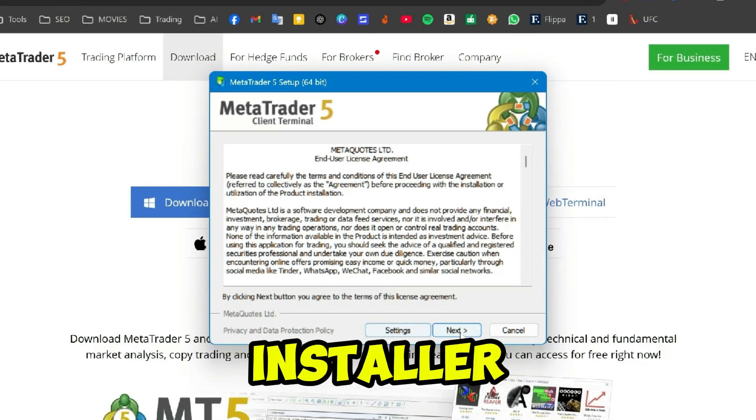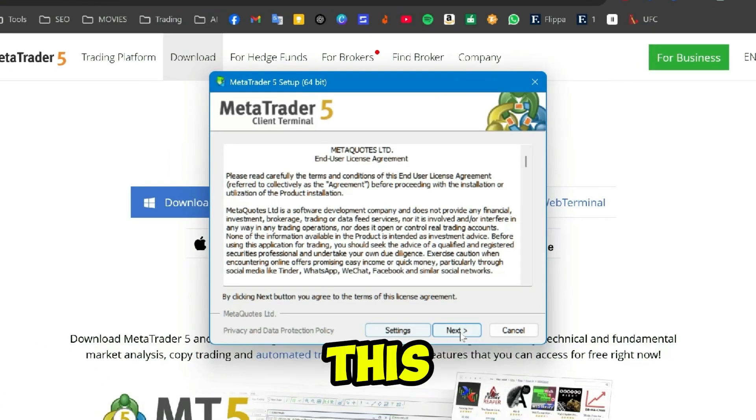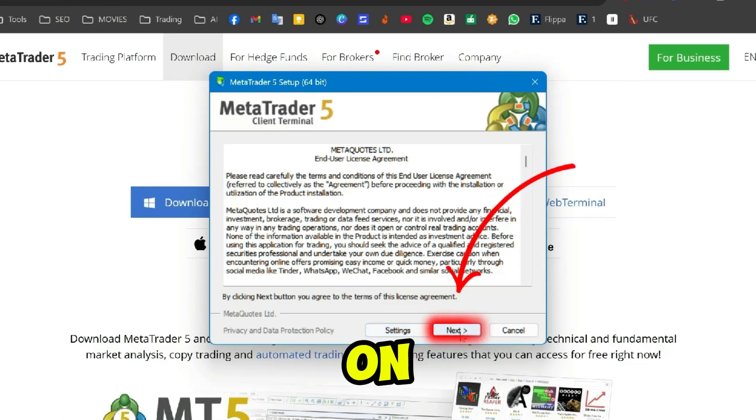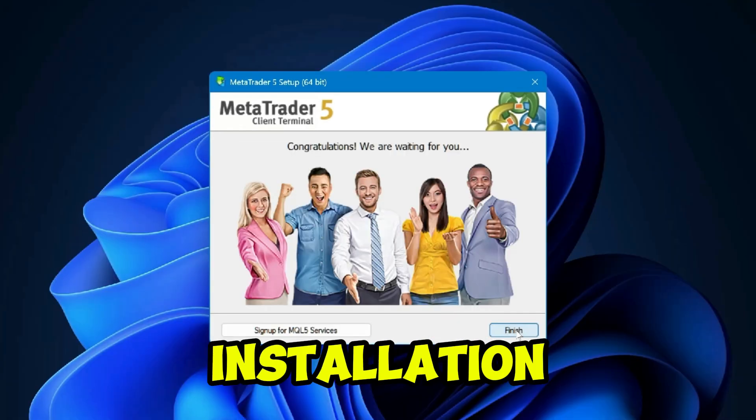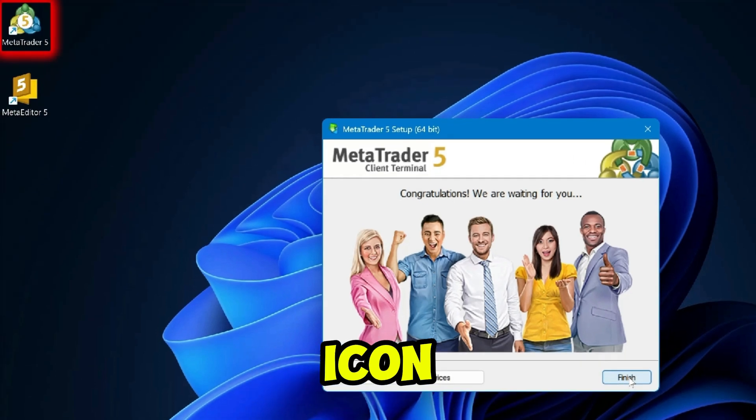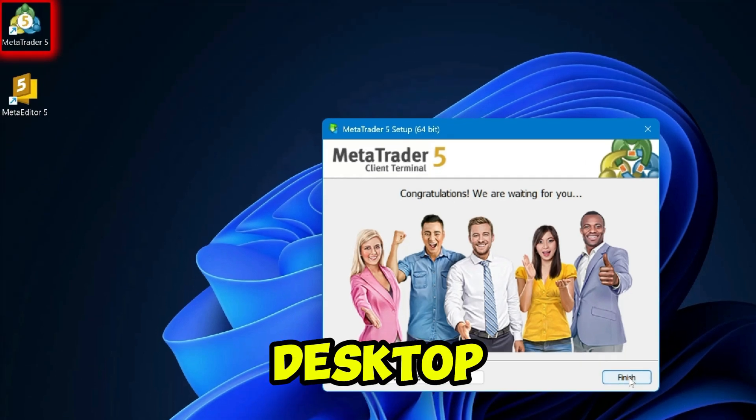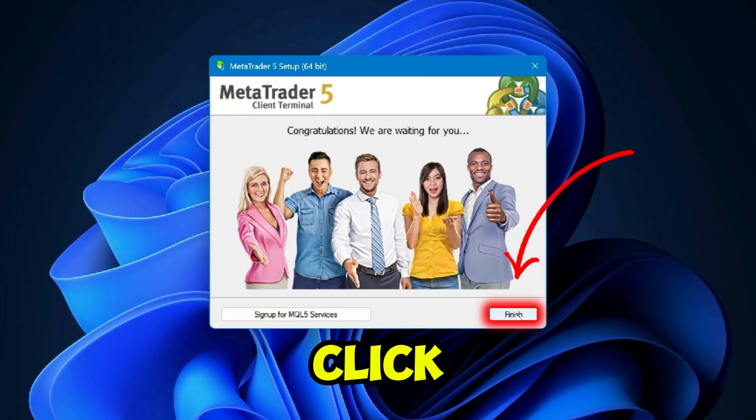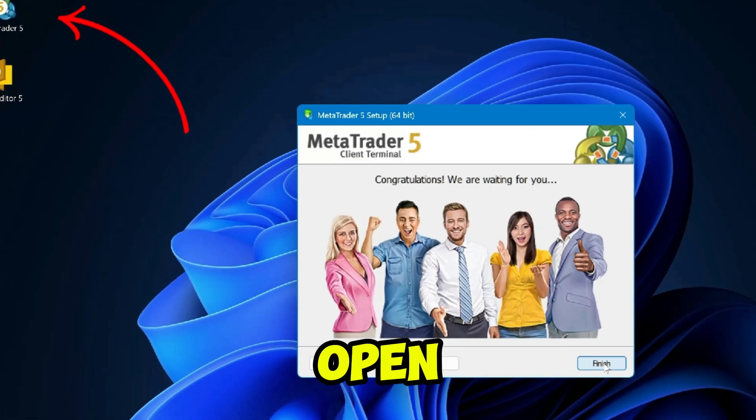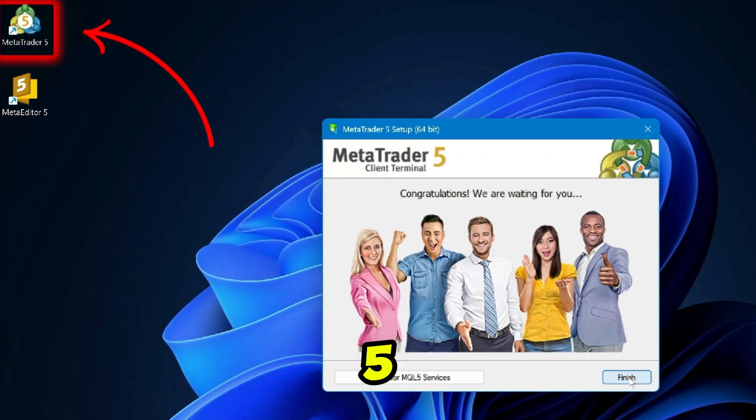Click Next to start installation. After installation, this icon will show on your desktop. You can simply click Finish and open MetaTrader 5 from this desktop icon. Here it is.